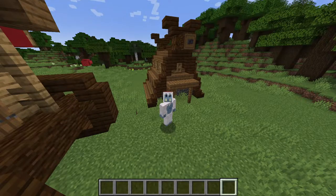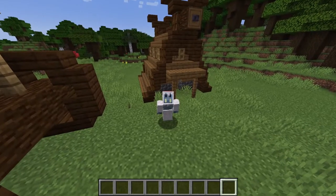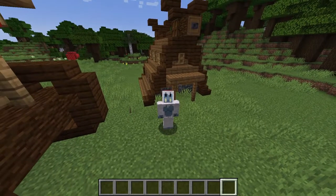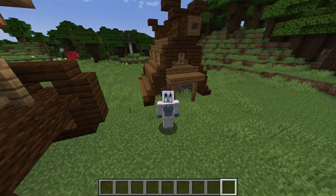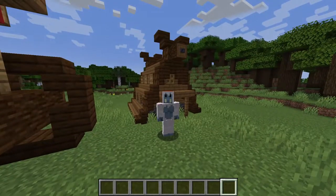Hello everybody, today I'm going to show you how to make this viking tent tiny home in Minecraft. If you enjoy this video or find it helpful, make sure to like and subscribe, and without any further ado, let's get right into this.